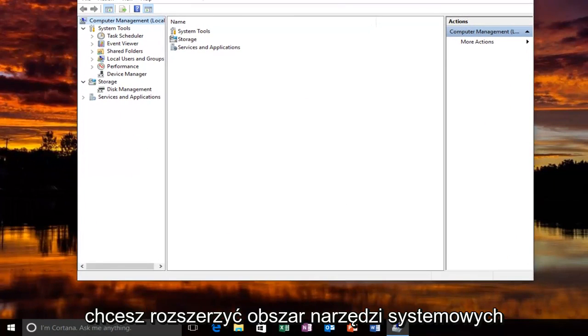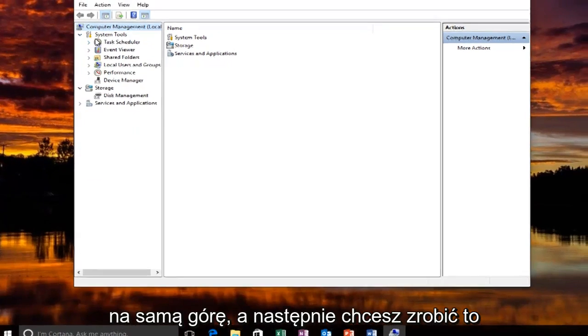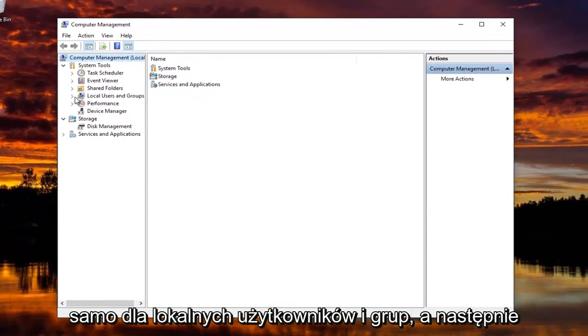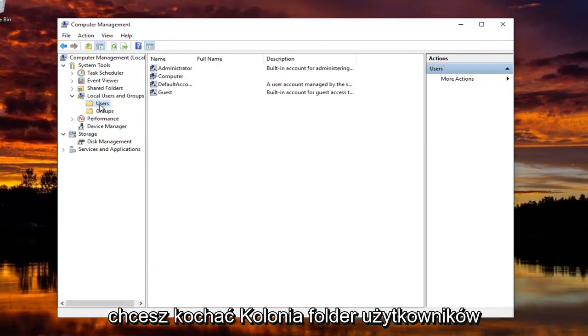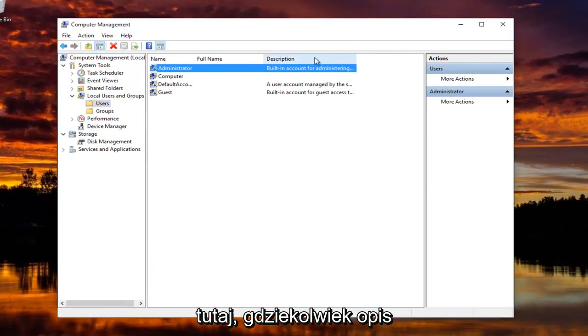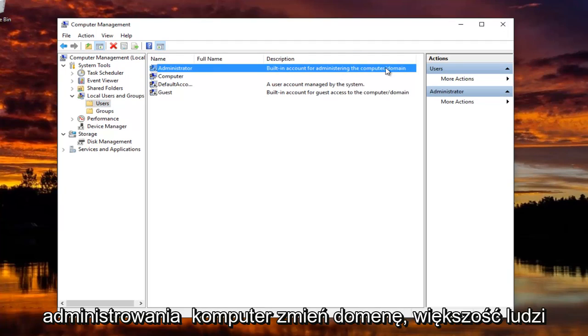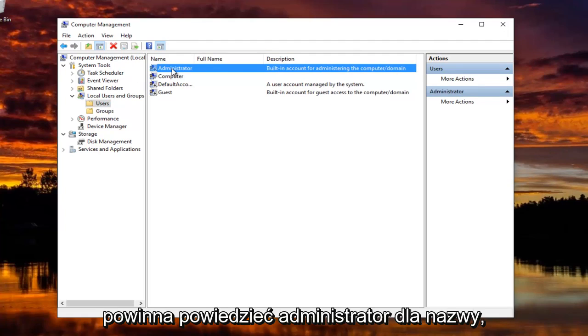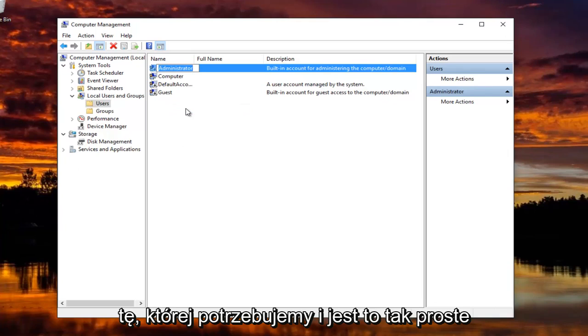Now you want to expand the System Tools area right up top. And then you want to do the same for Local Users and Groups. And now you want to left click on the Users folder right here. Now wherever the description says Built-in Account for Administering the Computer Slash Domain, most people should say Administrator for Name. You just right click on that and then left click on Rename. And it's as simple as that.